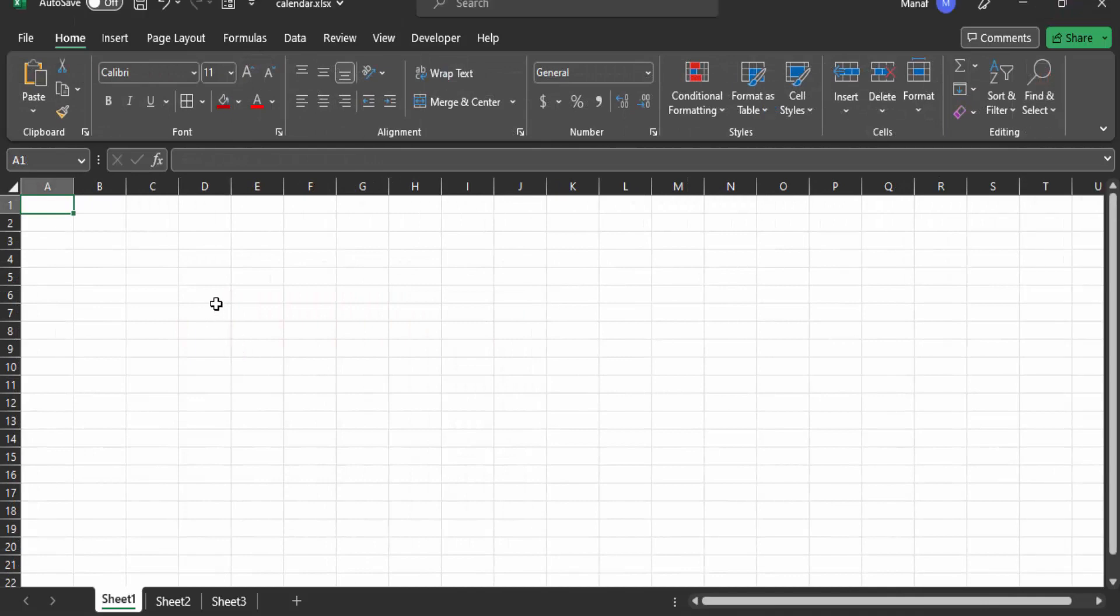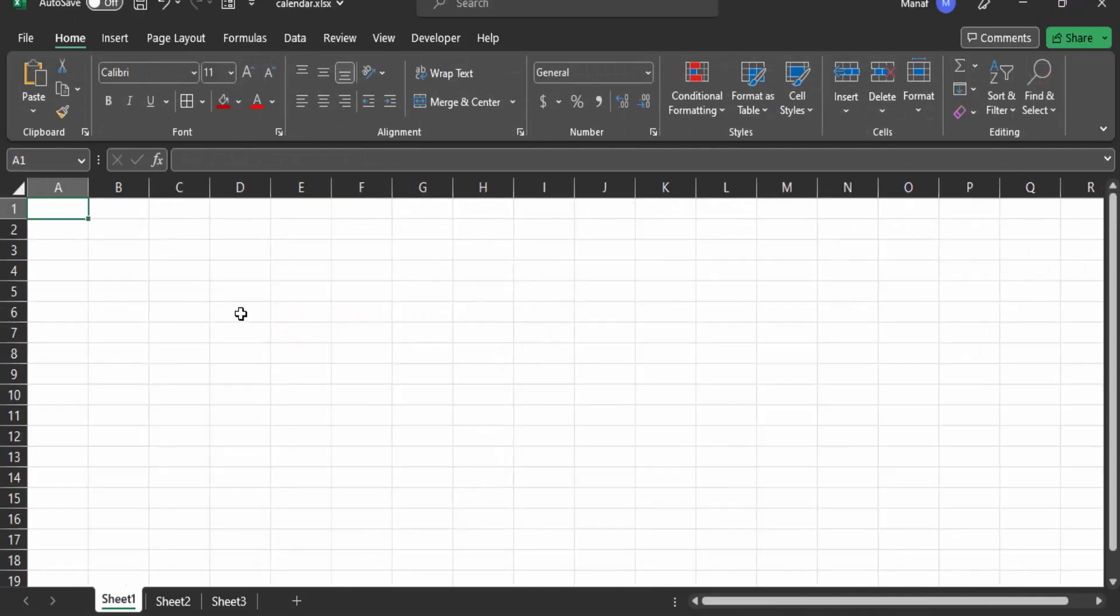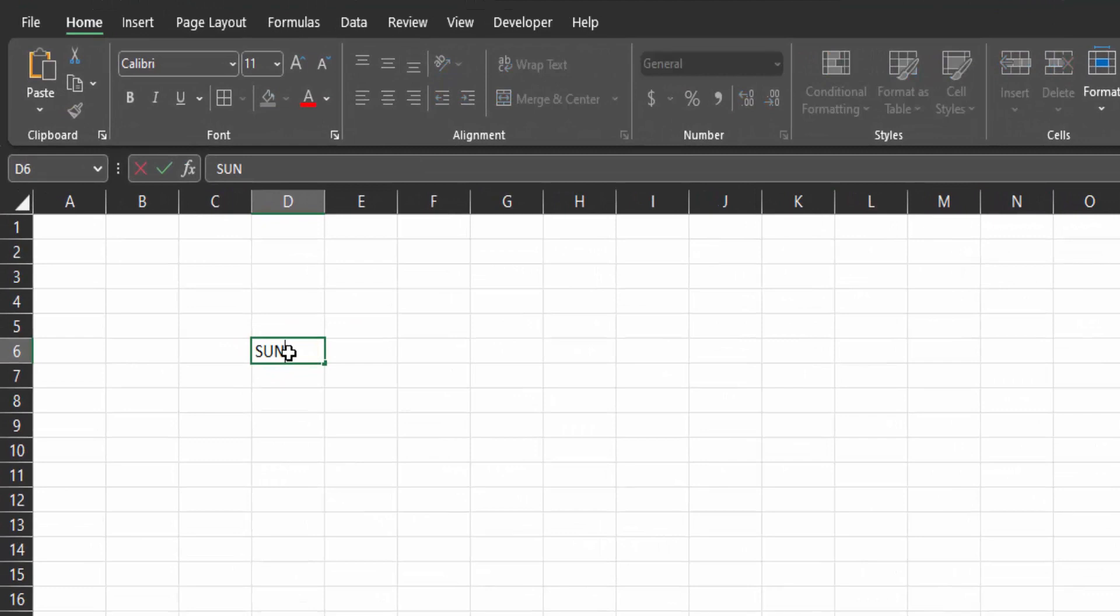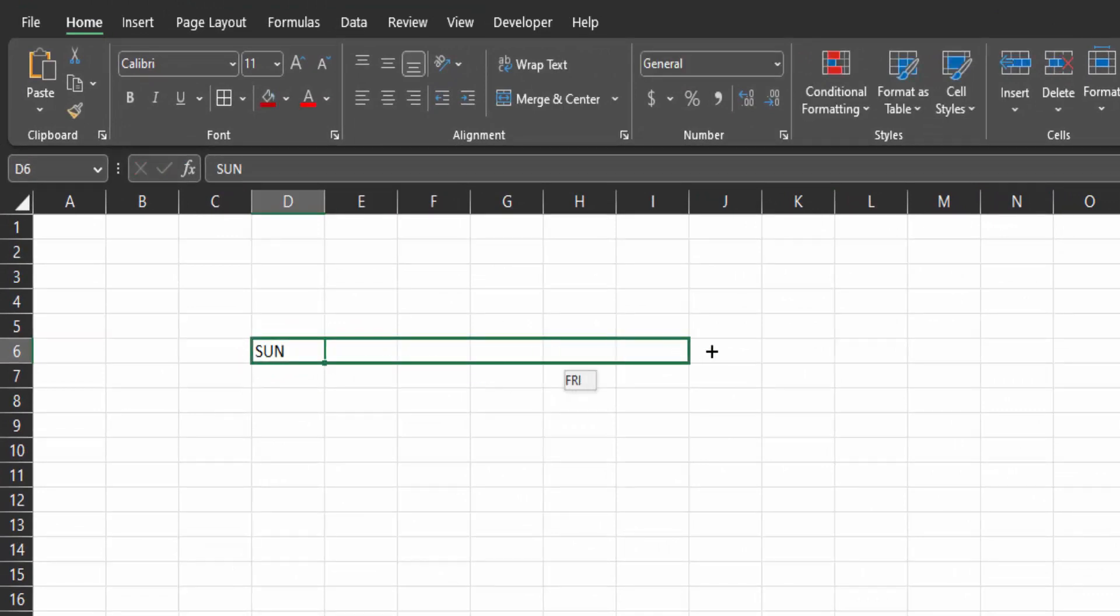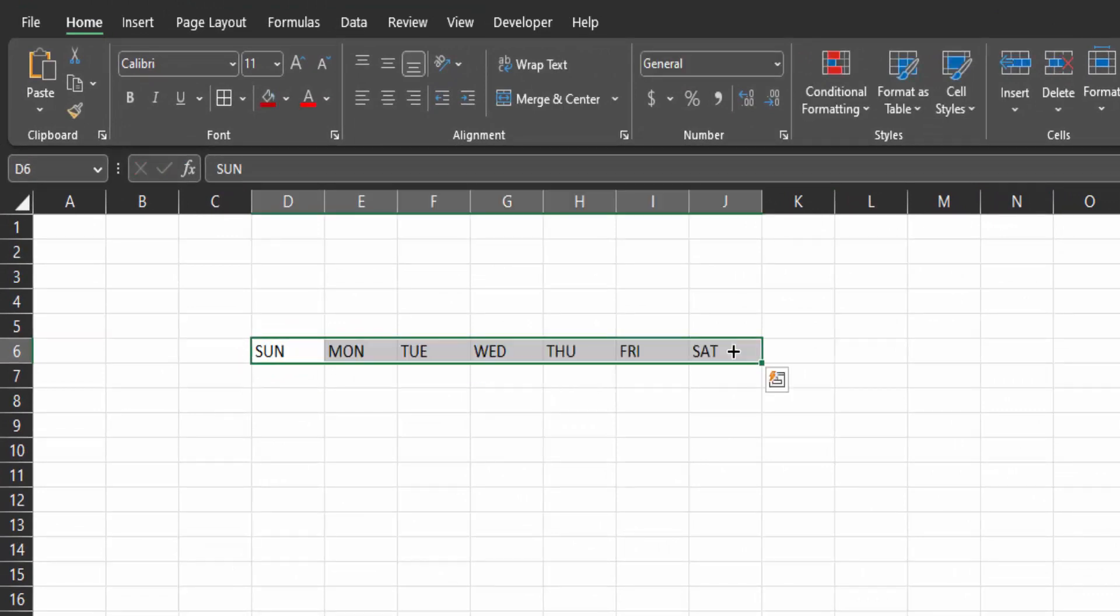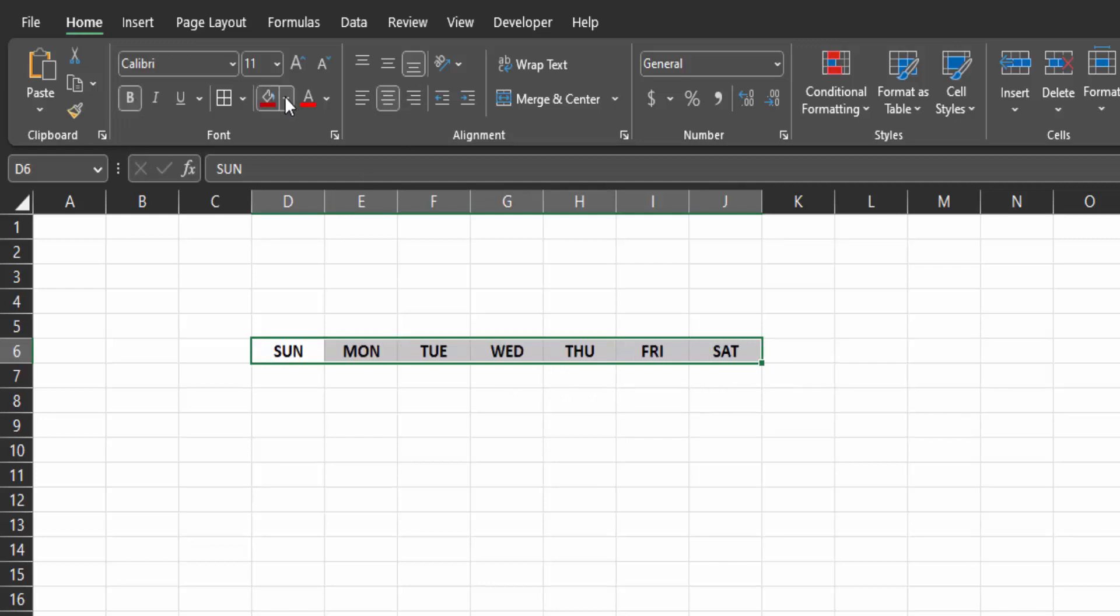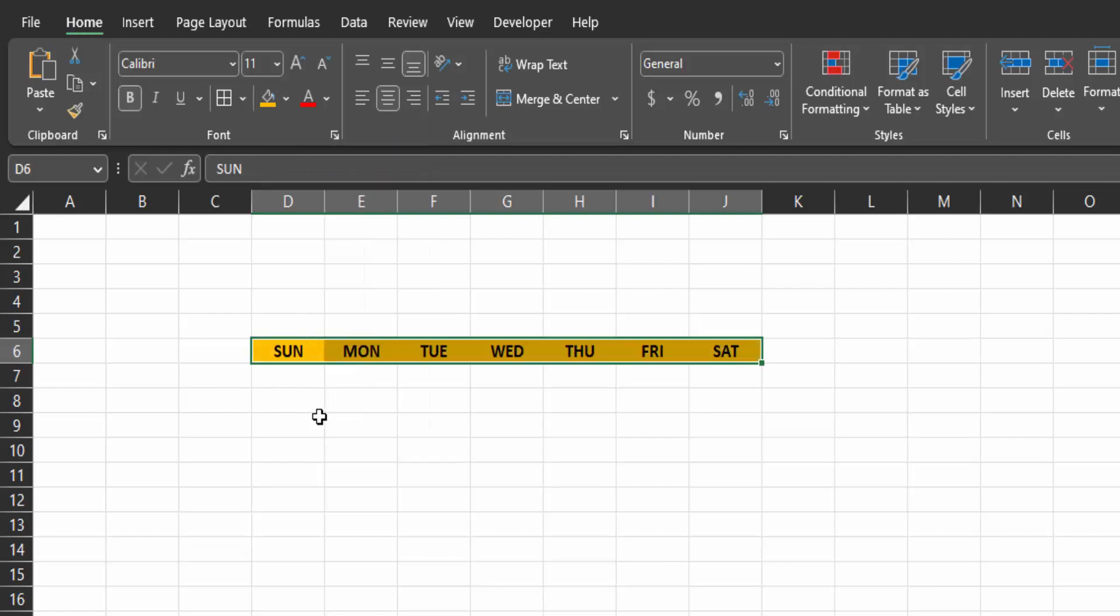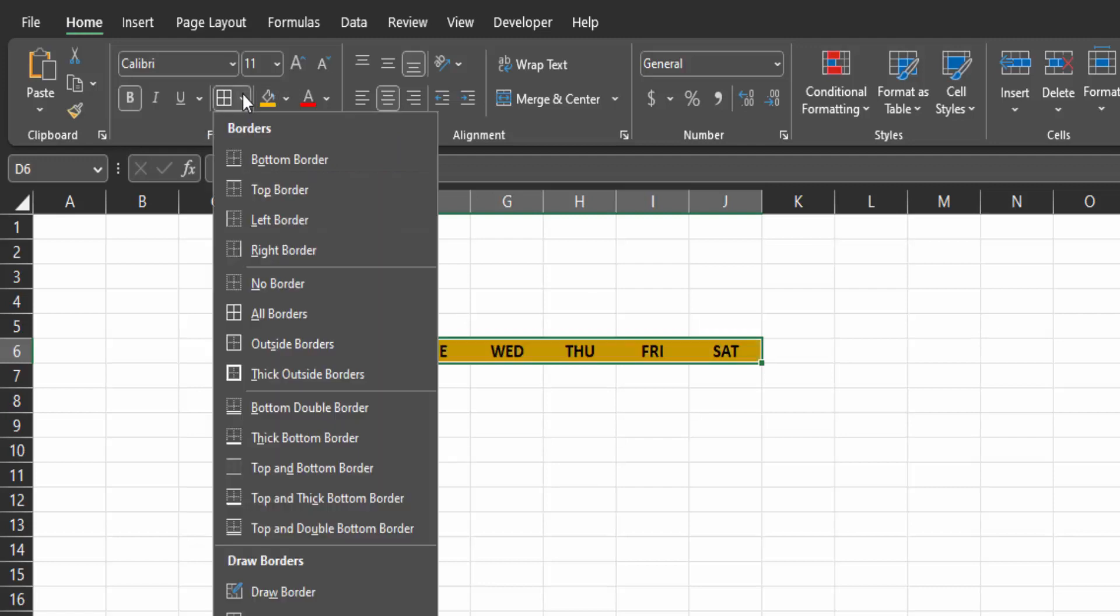Open a new worksheet, click on cell D6 and type Sunday for the days of the week. Use autofill to fill for the rest of the days. Center align them and bolden them. Give them a fill color of orange and all borders.